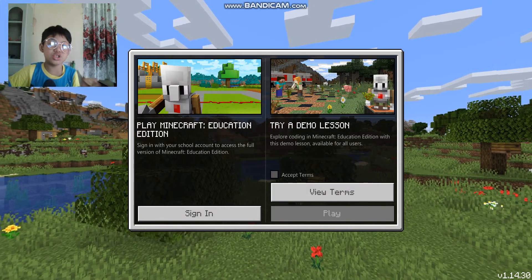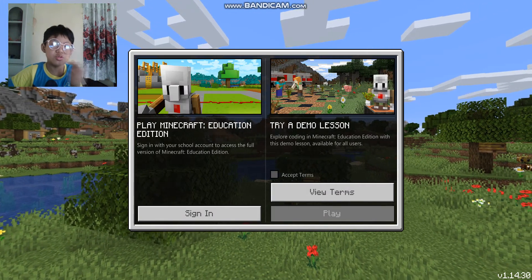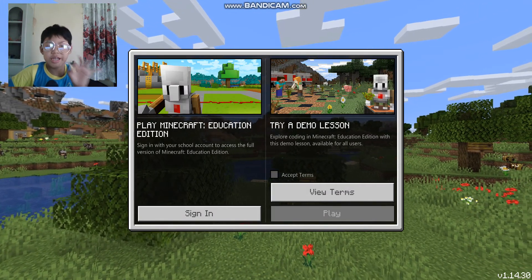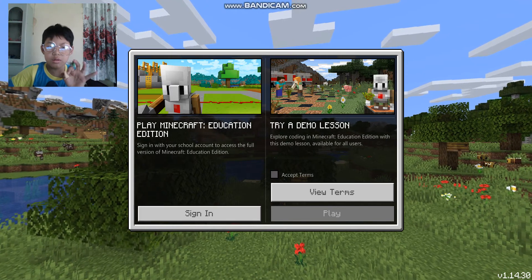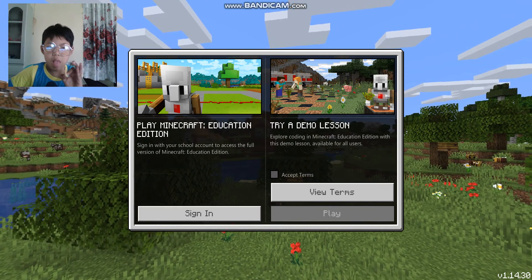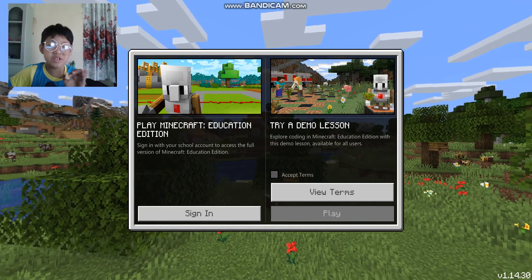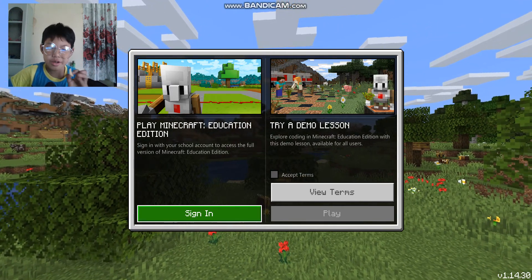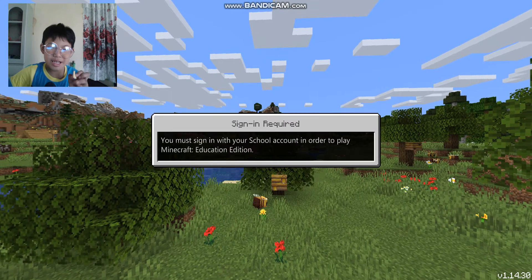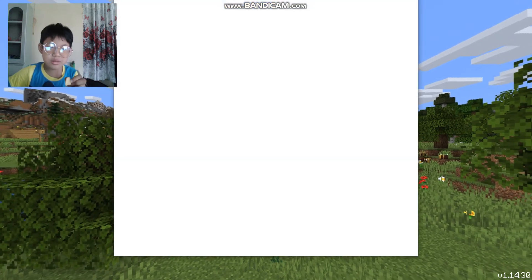Hey guys, I'm going to show you how to sign in Minecraft Education. I'm going to click the sign in button.